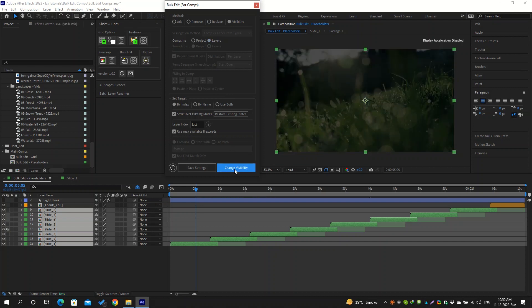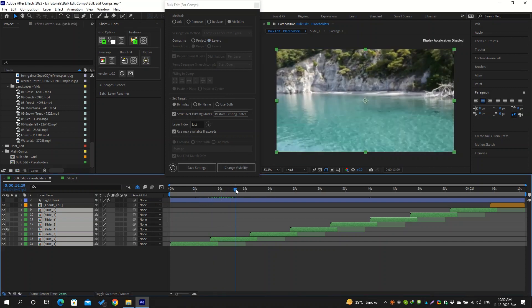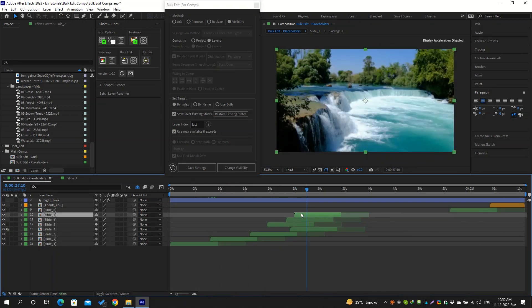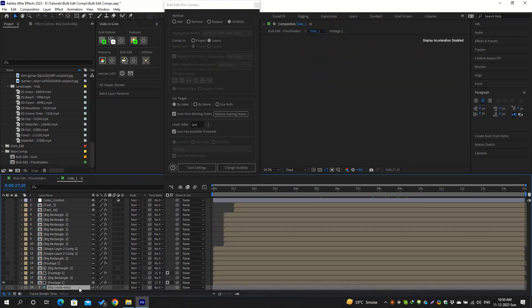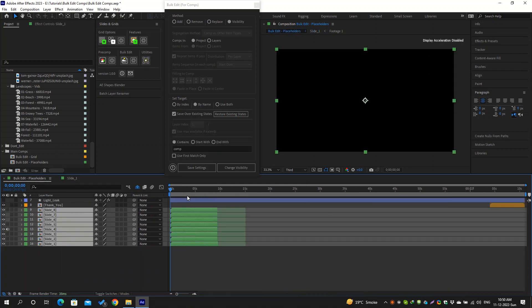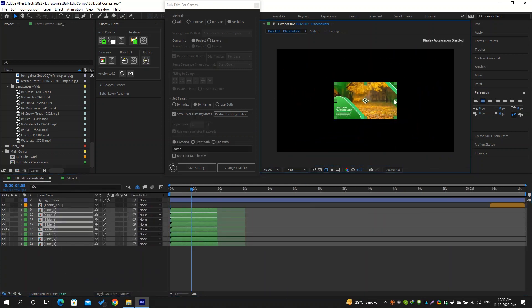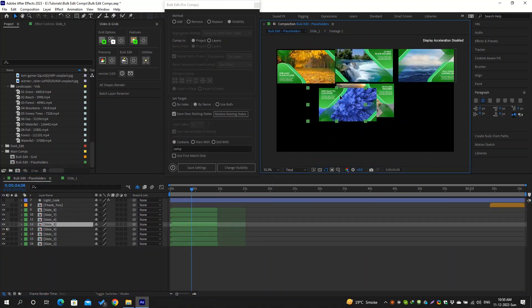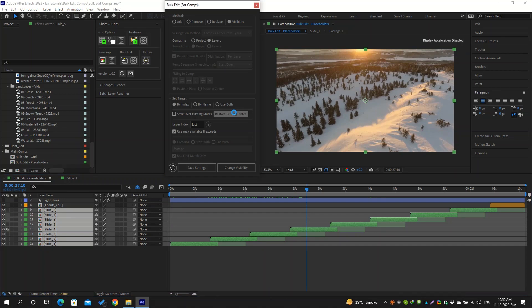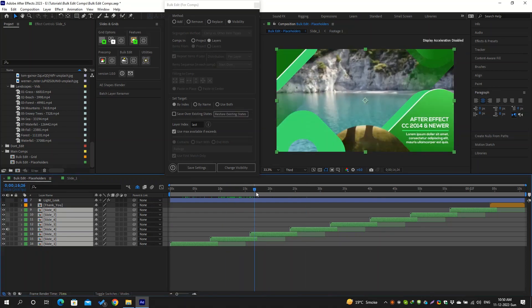In case you are working with a heavy project which has a lot of layers and effects inside these compositions, then it will speed up the performance while working in the main composition by showing the target layers as reference. You can easily restore their visibility later.